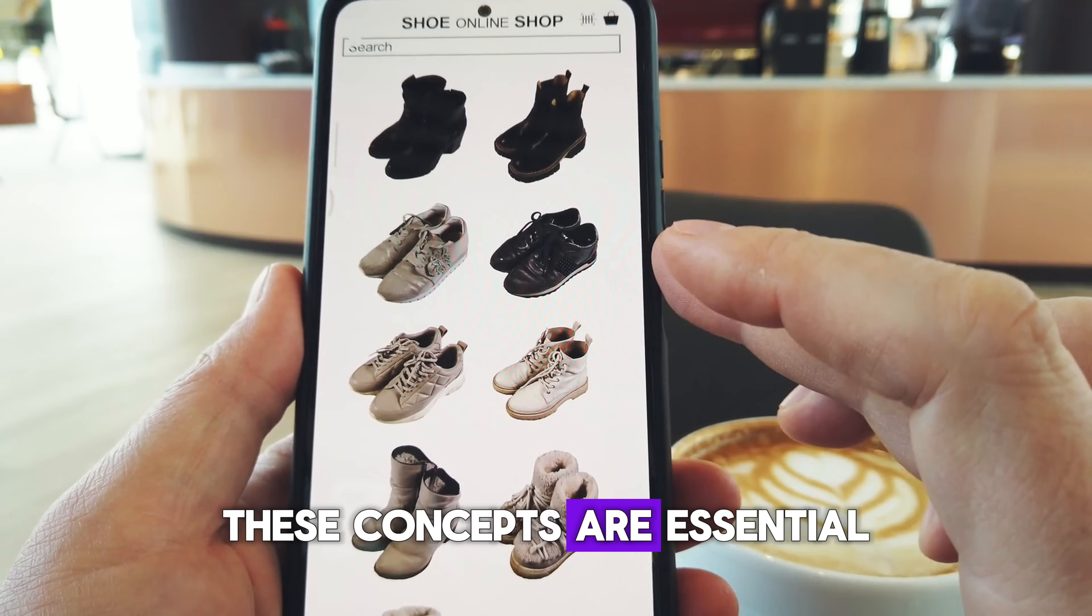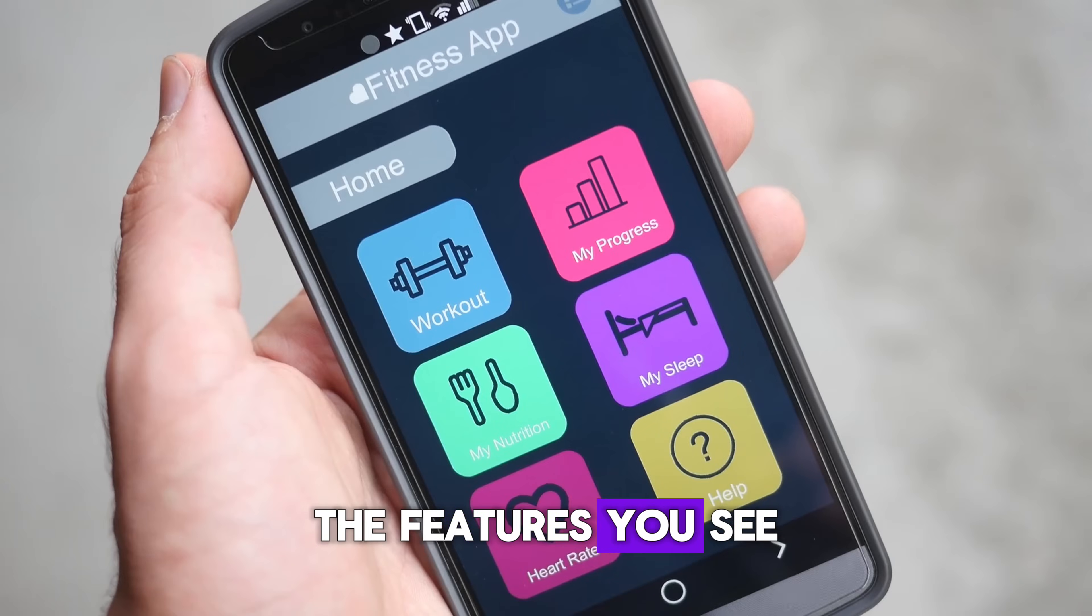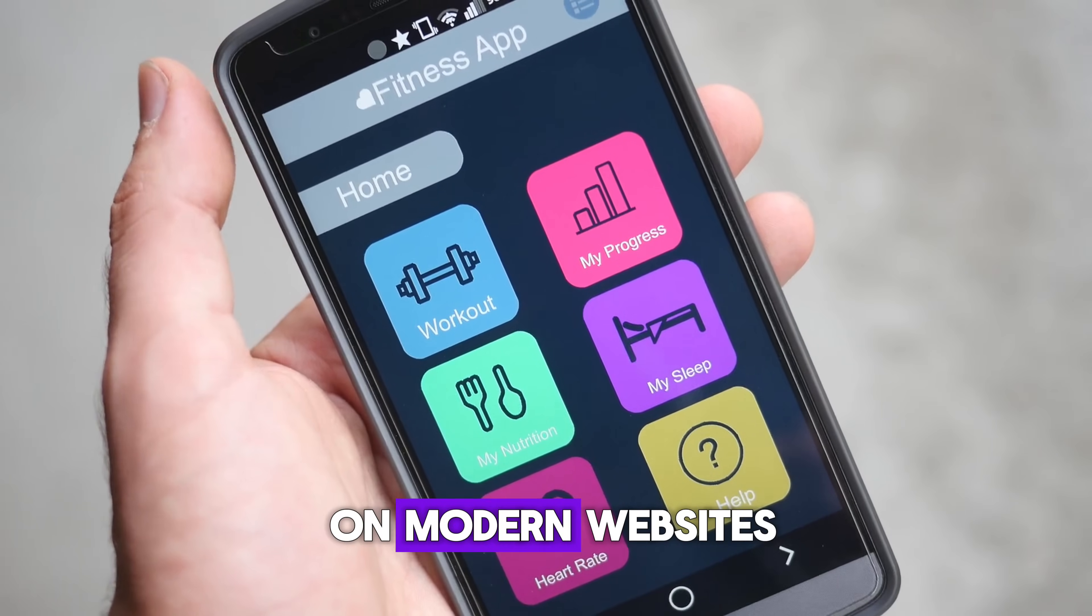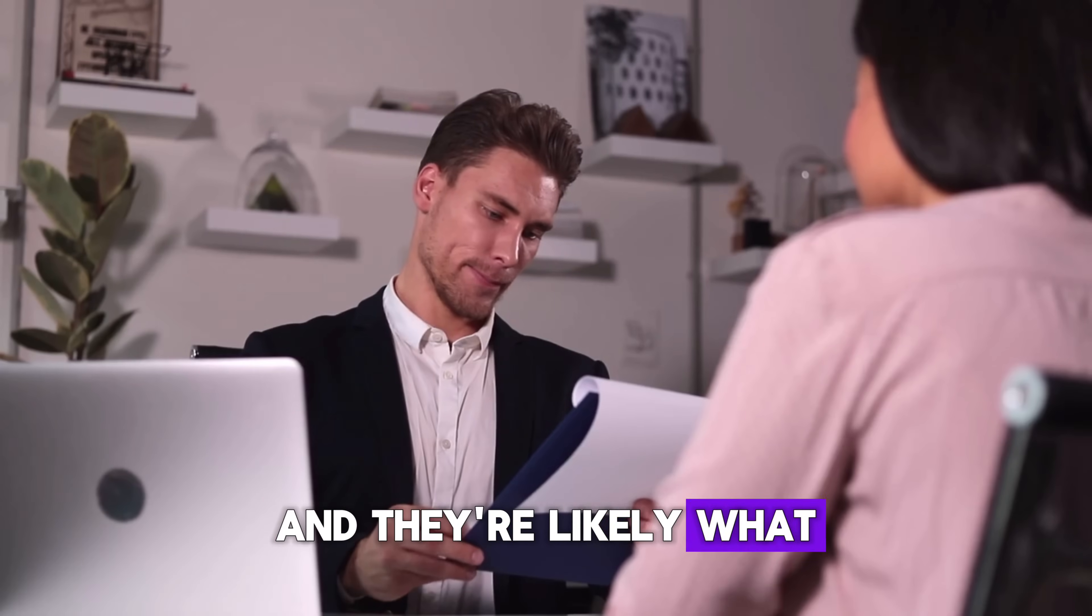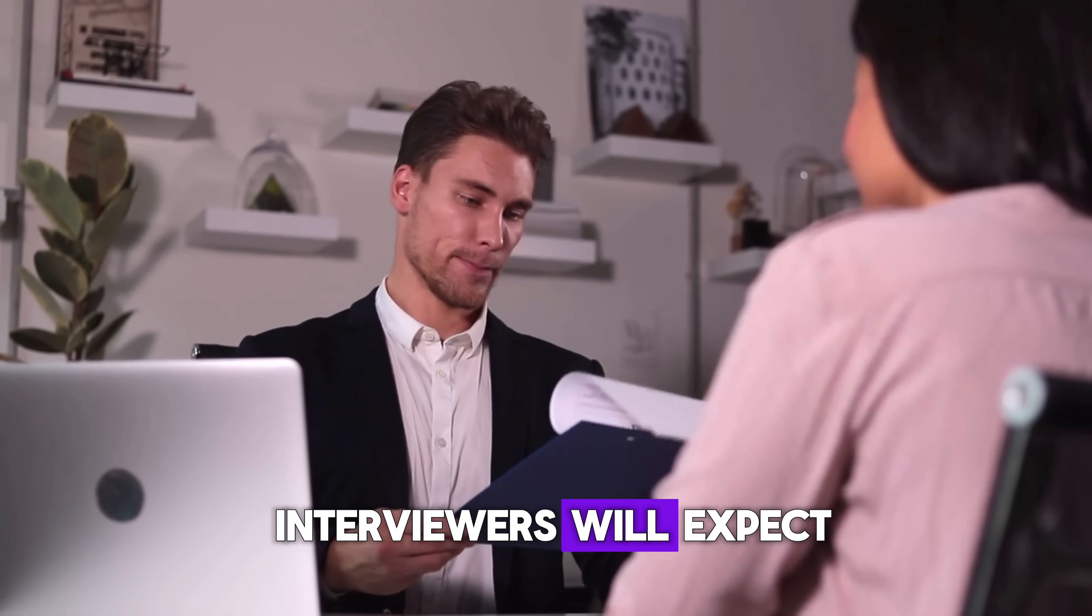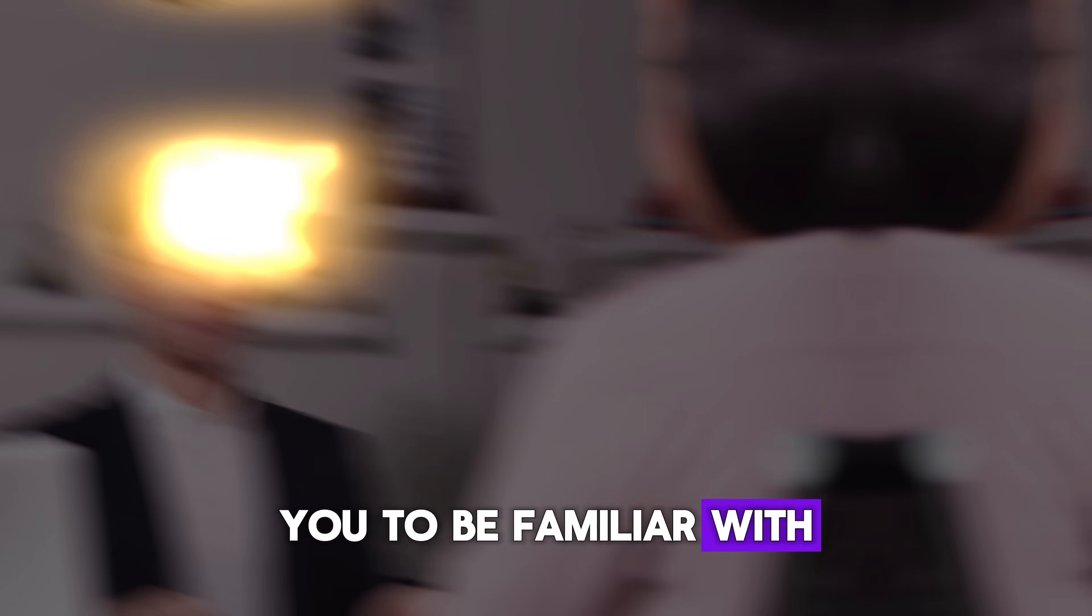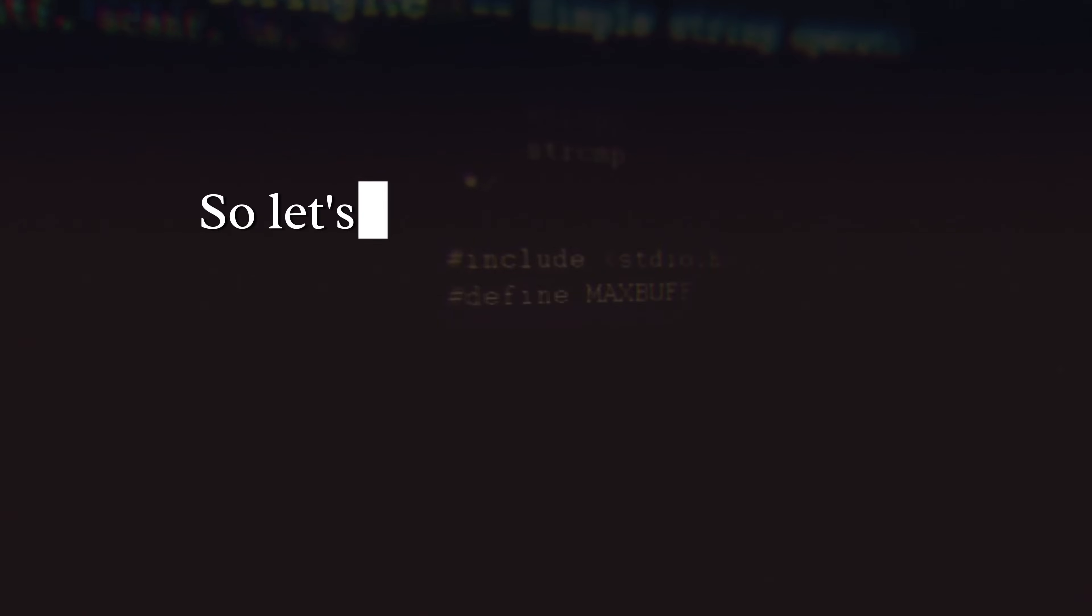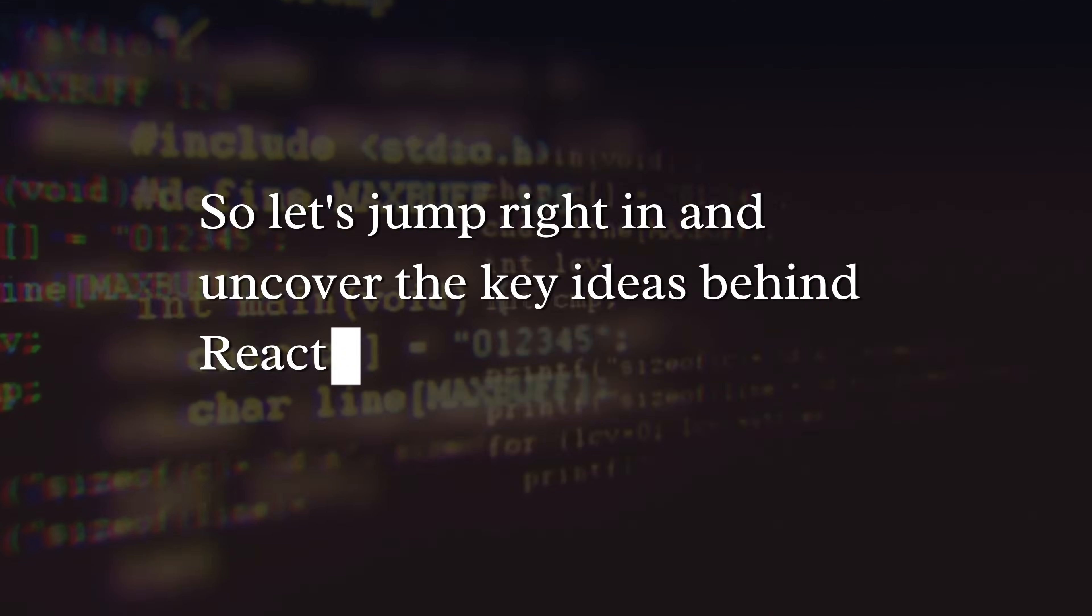These concepts are essential for building the features you see on modern websites, and they're likely what interviewers will expect you to be familiar with. So, let's jump right in and uncover the key ideas behind React.